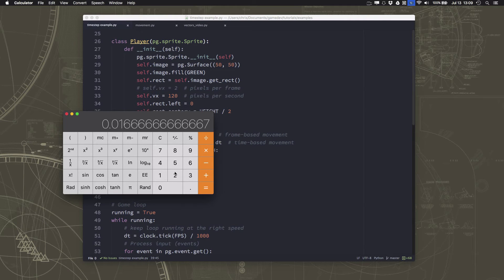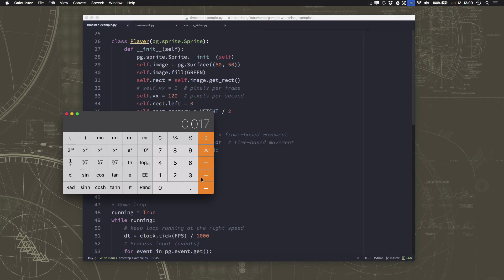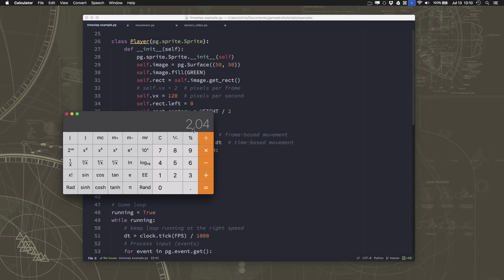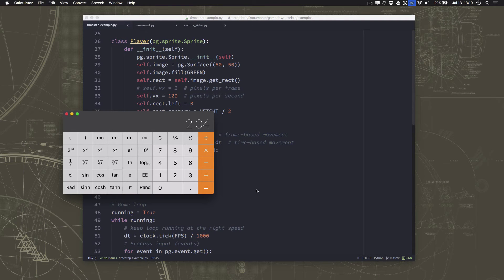So if we have 120, if we say we want to move 120 pixels times, let's just put 0.017 for this illustration. I get 2.04. So I'm saying move 2.04 pixels, but we can't. So that gets truncated. 2.04 gets truncated to 2. And that's fine.